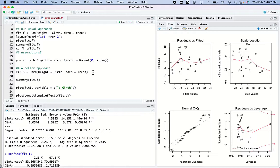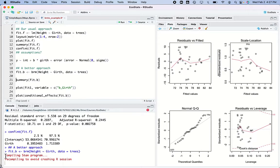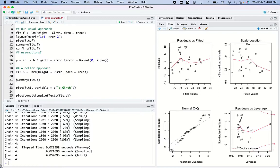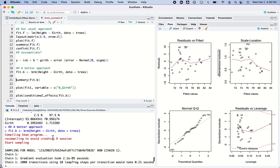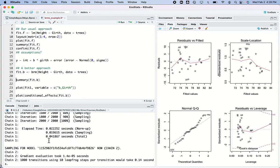Instead of 'lm' I use 'brm' — Bayesian regression model. The first thing it does is recode this in the Stan language, which is one of several languages that do Markov chain Monte Carlo sampling. It requires a lot of iteration and simulation — it ran thousands of times across four independent chains.